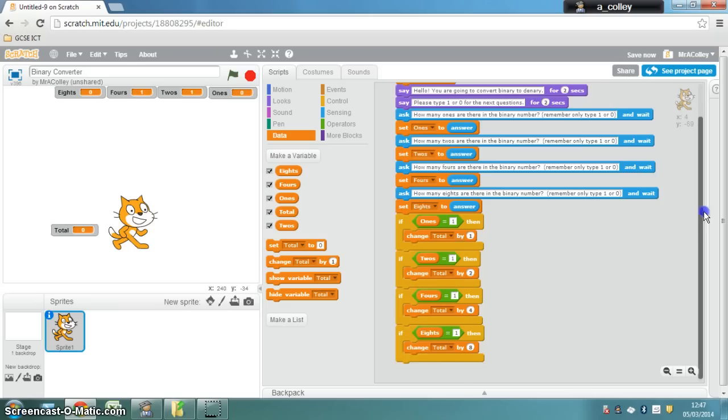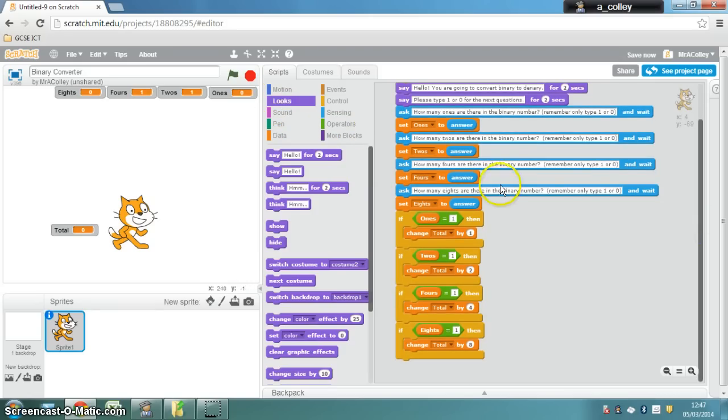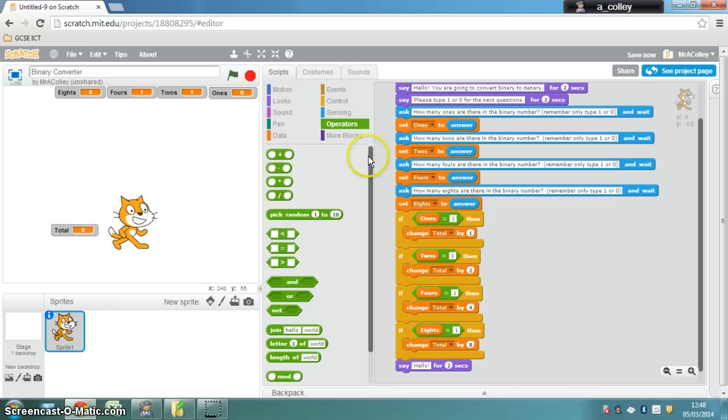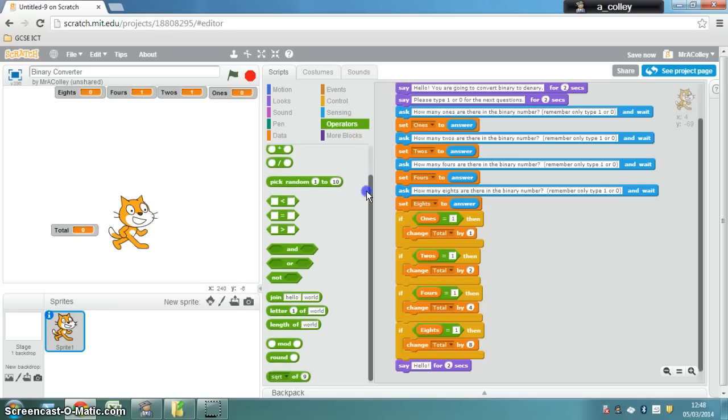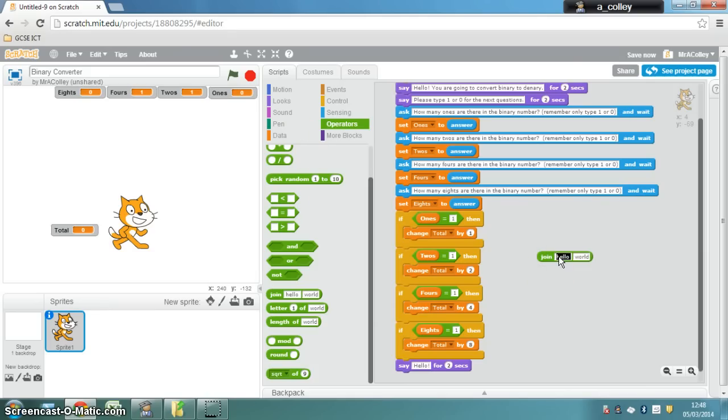Another thing you can do at the end is if you go to looks again, you can say, and then what we're going to do in operators is join "your total is" space, or "your number is" rather.